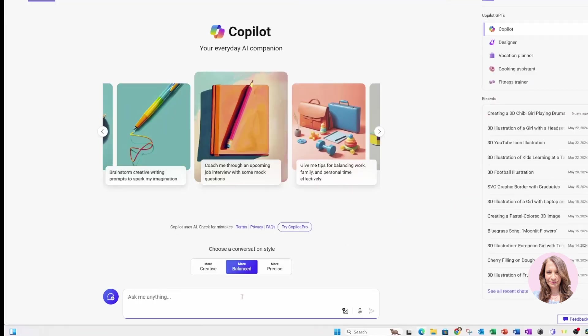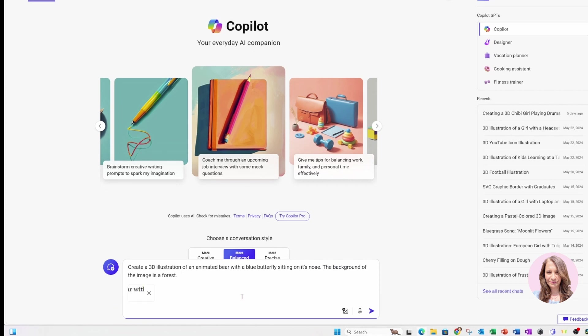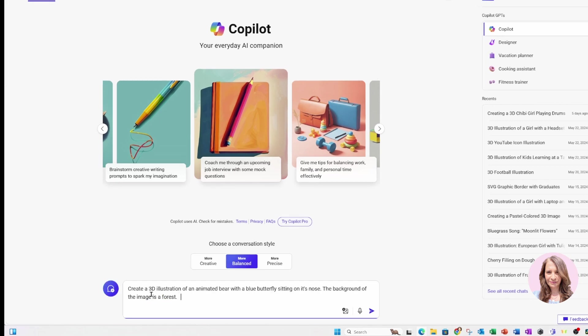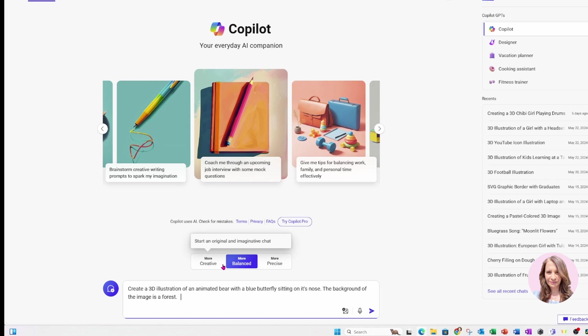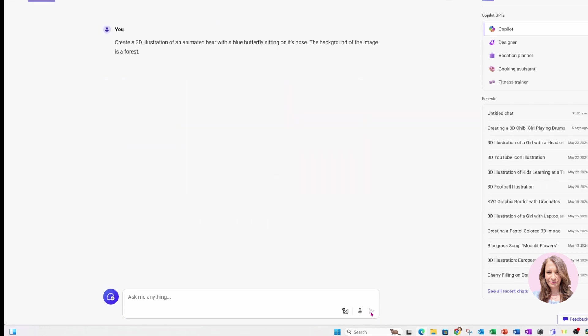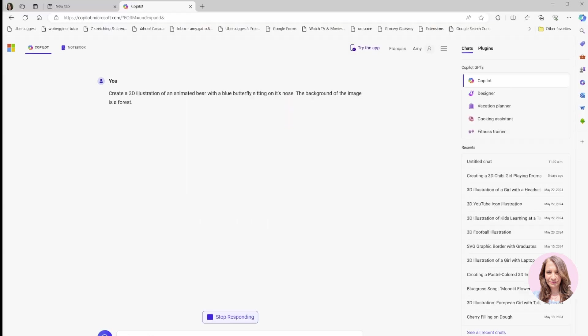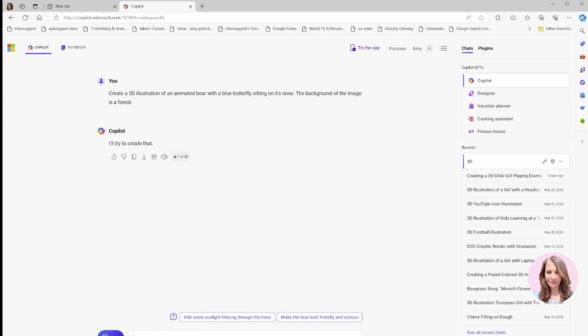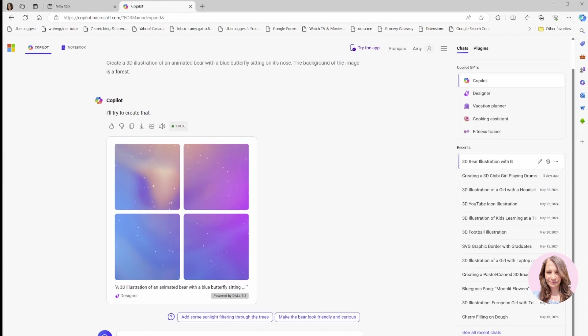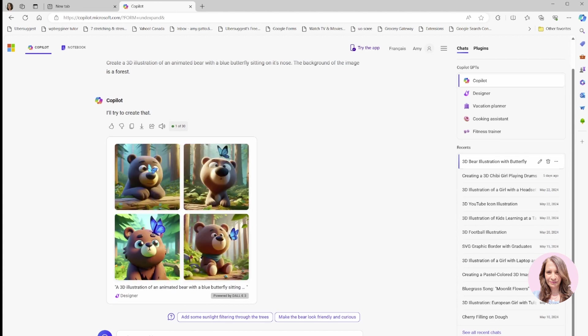For this video, I'm going to use: create a 3D illustration of an animated bear with a blue butterfly sitting on its nose. The background of the image is a forest. The next step would be for us to confirm whether we want more creative, balanced, or precise. I'm going to leave it at balanced, and then I'm going to submit. It's going to take a little bit of time for it to respond to my prompt.